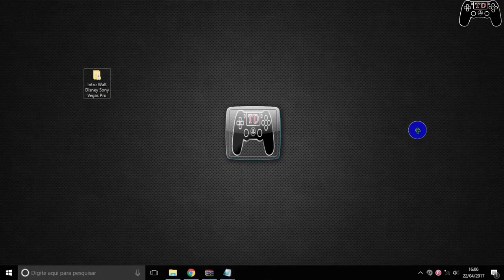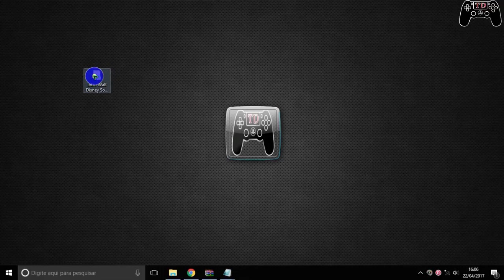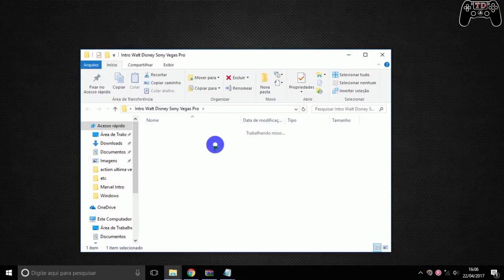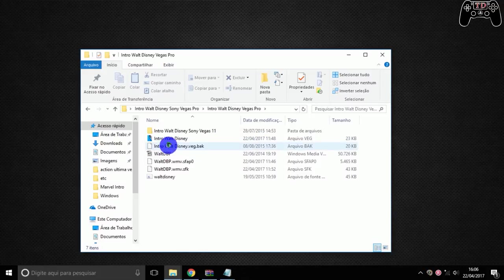Hi guys, I'm Jusso Bezerra, bringing in another video-aula. Today's video-aula is an intro to Walt Disney Pictures, editable in Sony Vegas Pro — which today is no longer Sony Vegas Pro, it's Magix Vegas Pro. Remember that the link to download is available in the description of the video you are watching on YouTube.